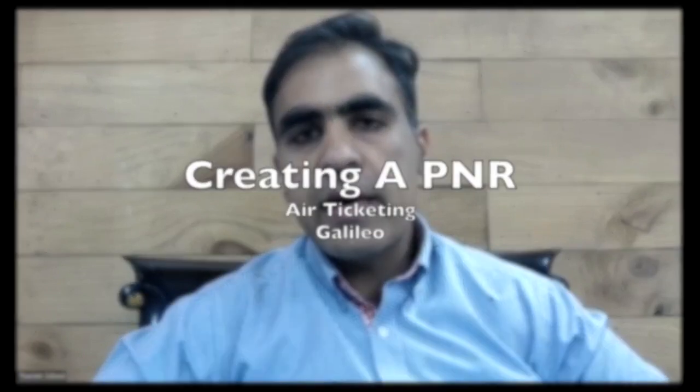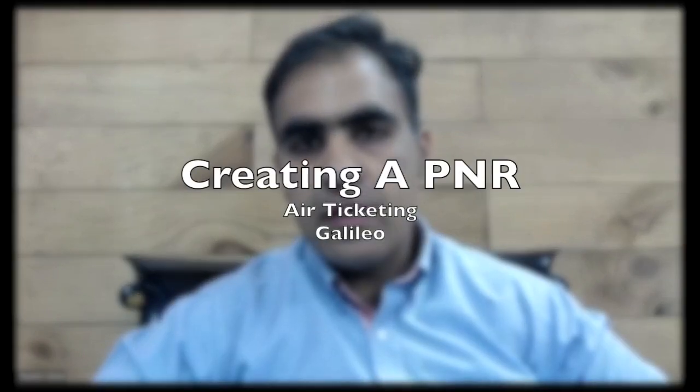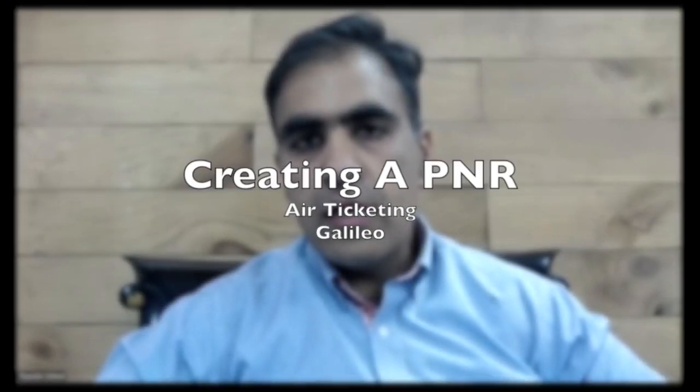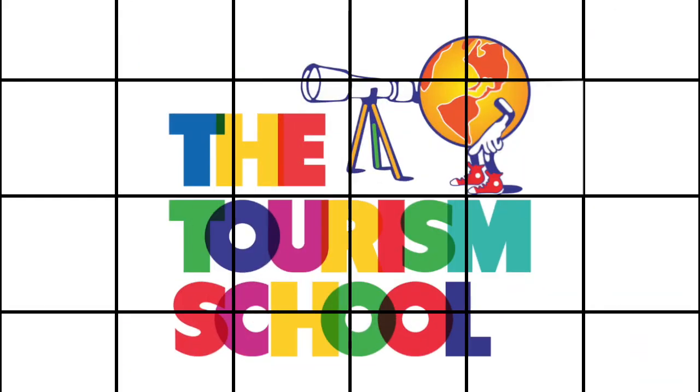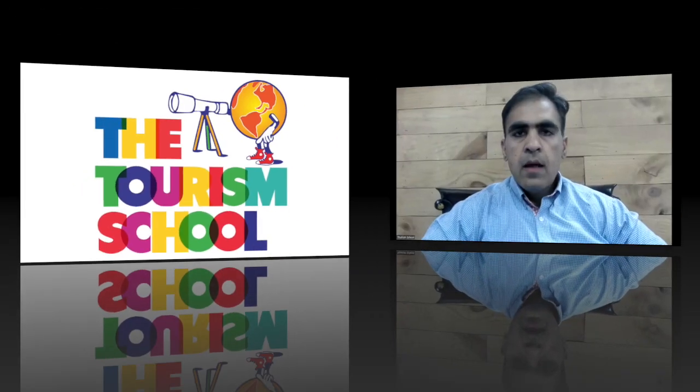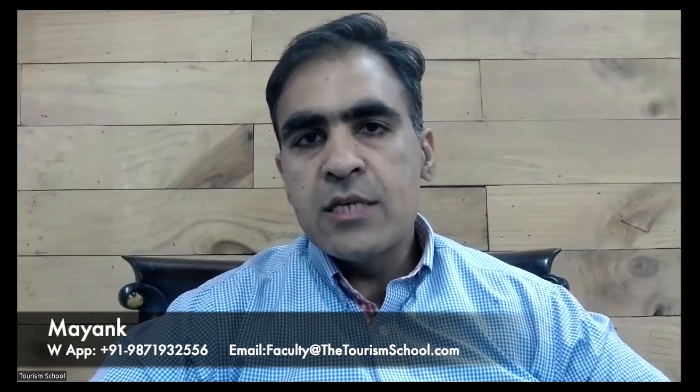Today I will teach you how you can create PNR on Galileo. I am making this video in English and Hindi both. Hi, my name is Mayank and I am one of the trainers in the tourism school.